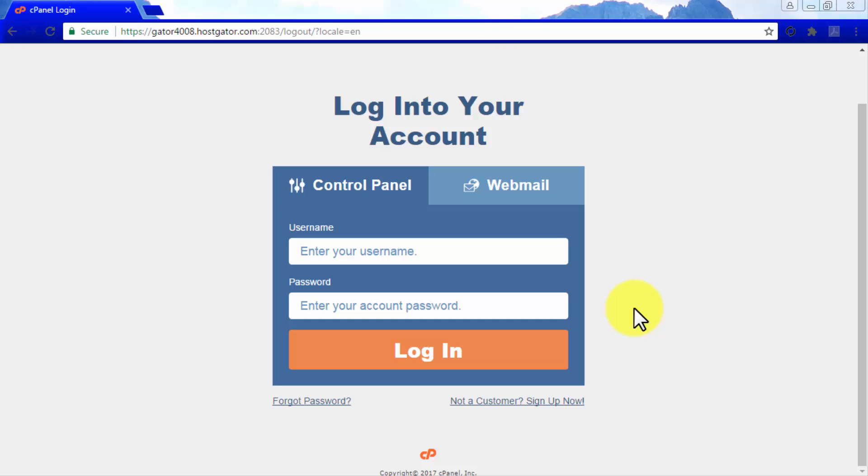In this video, we are going to do a quick install from our HostGator cPanel dashboard, but the process should be the same on any other web hosting platform.